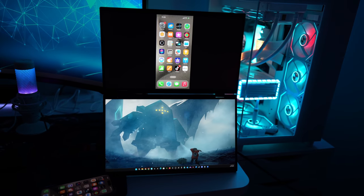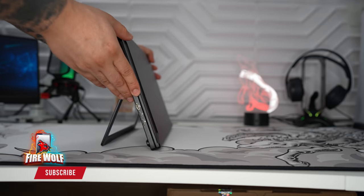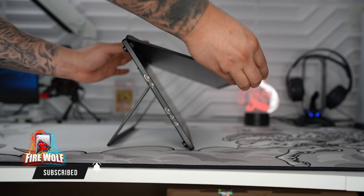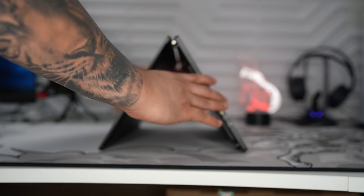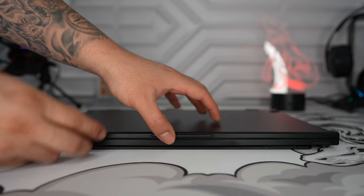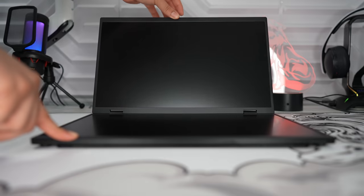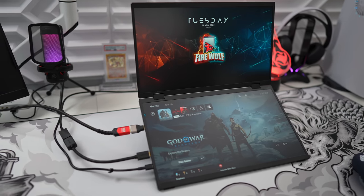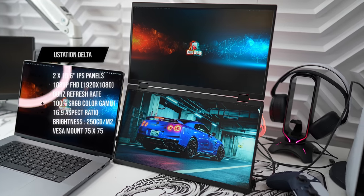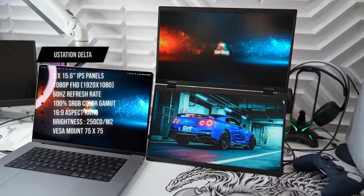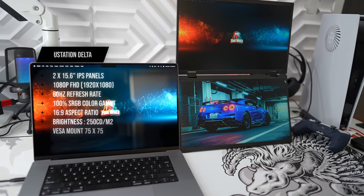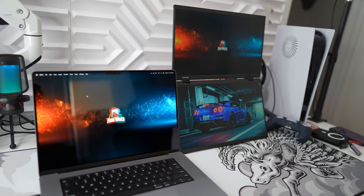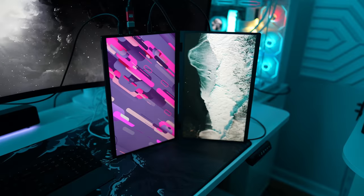This Delta portable monitor features two 15.6 inch displays that are attached by a hinge which allows you to fold a full 360 degrees. It also comes with an adjustable stand which makes it very easy to have a stackable dual screen for extra productivity. Each of these displays feature an IPS panel with a resolution of 1920x1080 and a refresh rate of 60Hz. With just a single USB-C cable you can power both of these displays which is awesome.